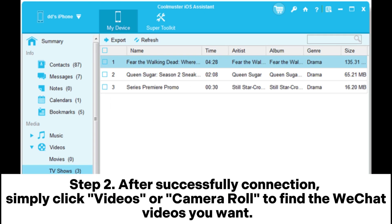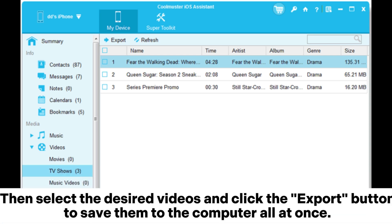Step 2: After successfully connecting, simply click Videos or Camera Roll to find the WeChat videos you want. Then select the desired videos and click the Export button to save them to the computer all at once.